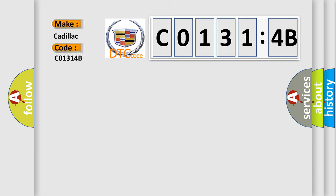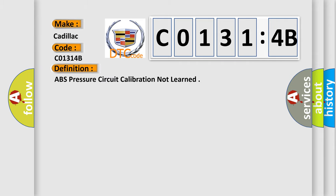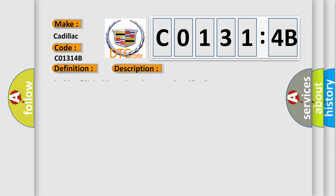So what does the diagnostic trouble code C0131:4B interpret specifically for Cadillac car manufacturers? The basic definition is ABS pressure circuit calibration not learned. And now this is a short description of this DTC code.